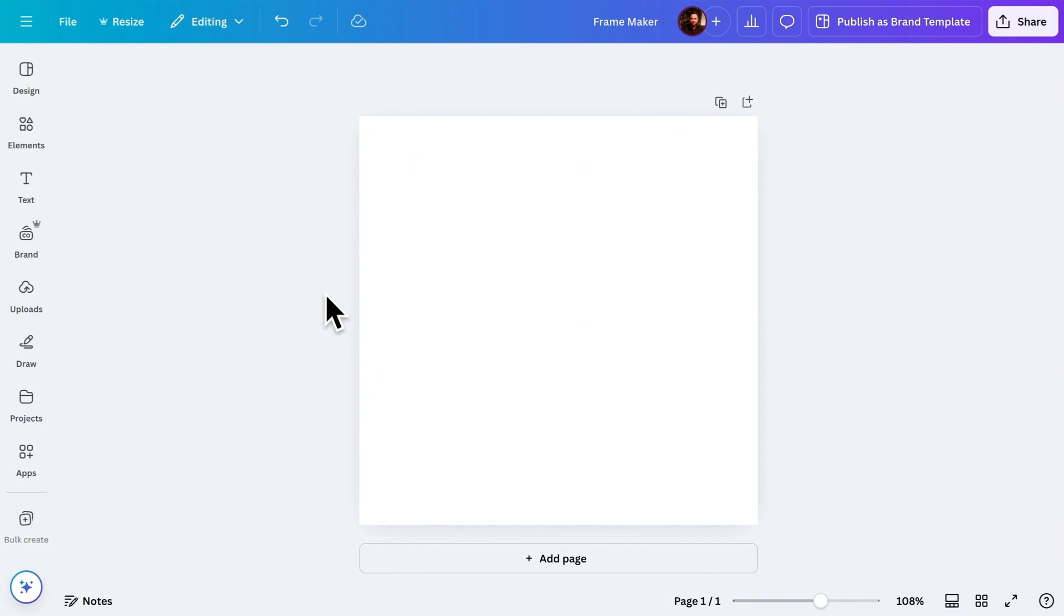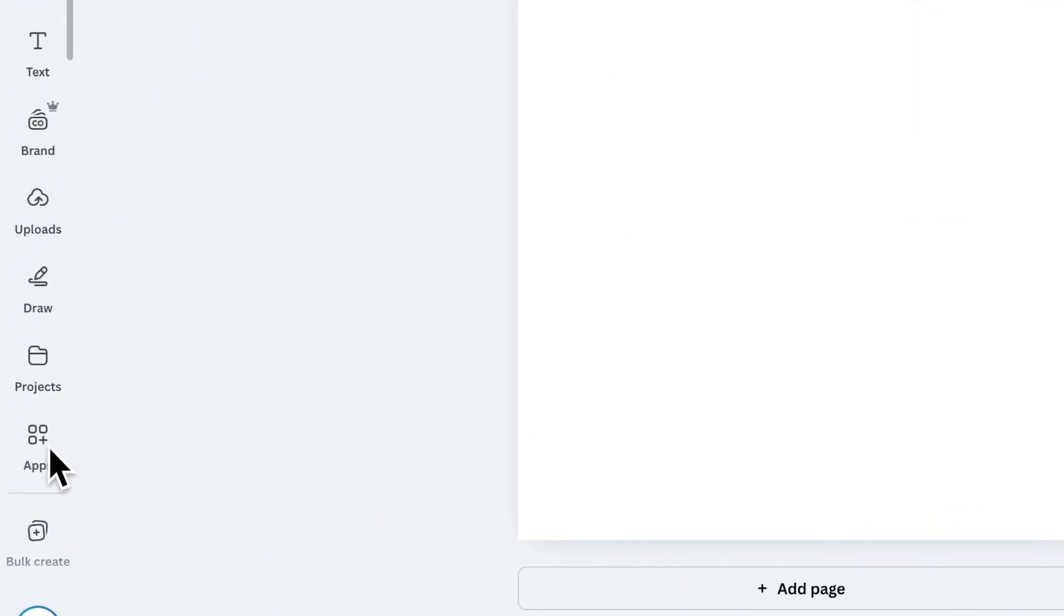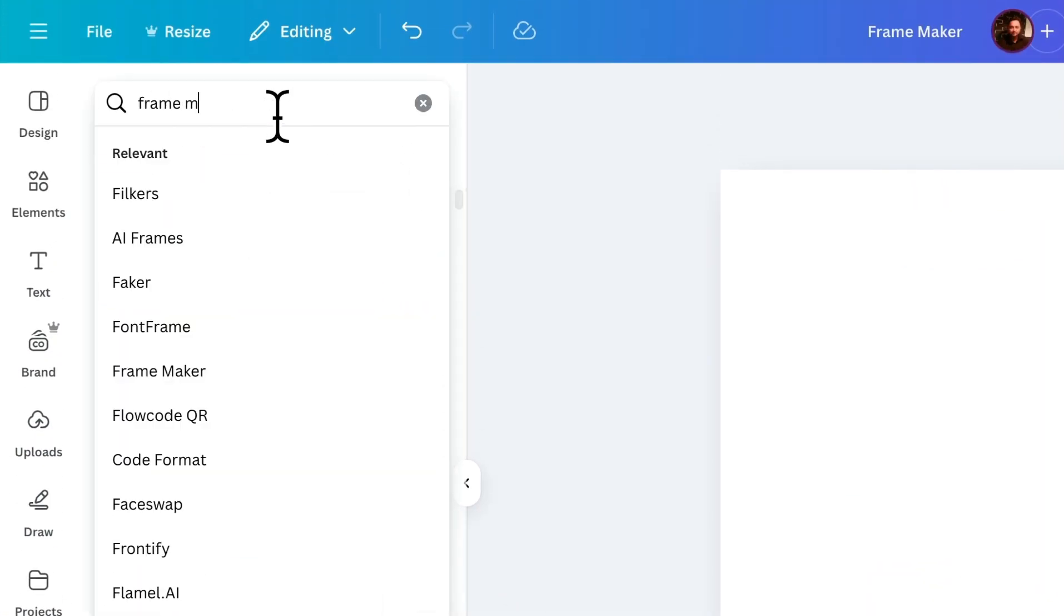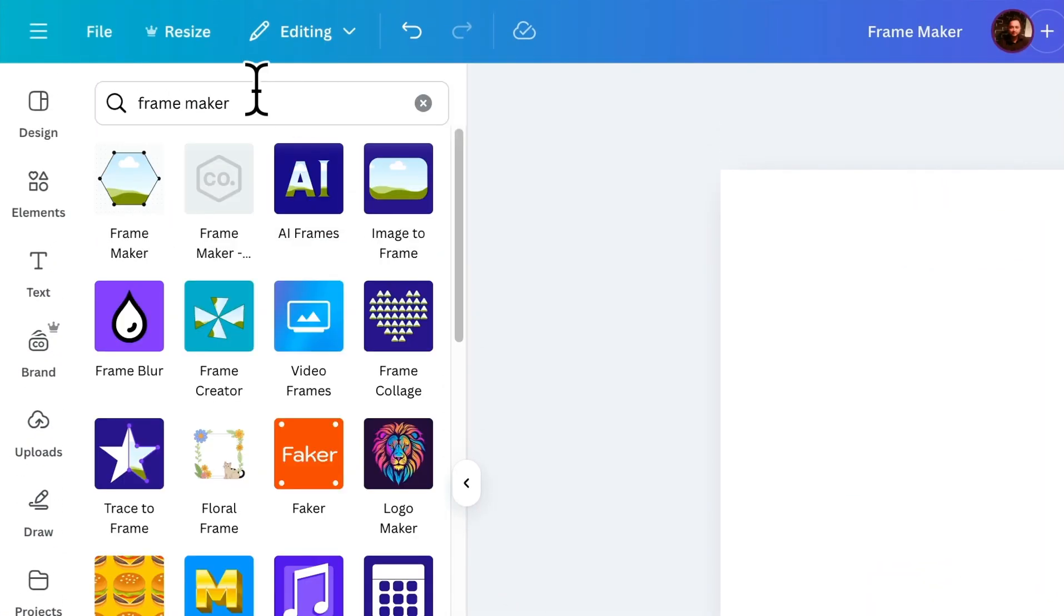First, if you haven't installed the app yet, go to Apps, search for FrameMaker, and install it.